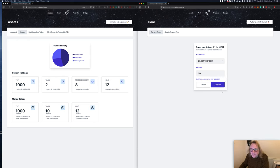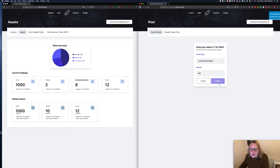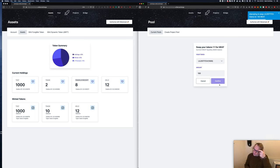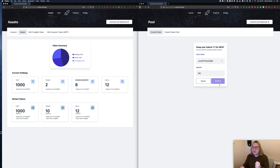We're going to swap out some meat for some Lilo Stitch tokens for let's put 100. We confirm that, we wait a little while, and once that's completed it will switch them up for us.